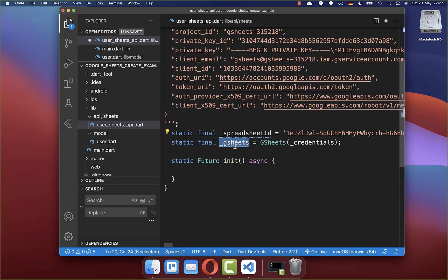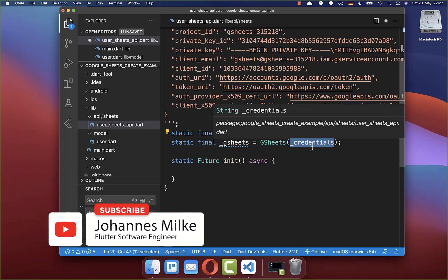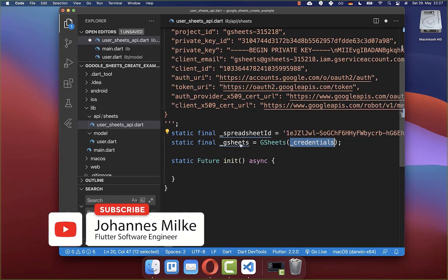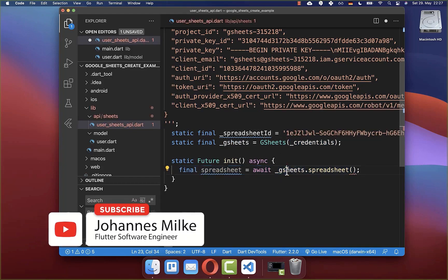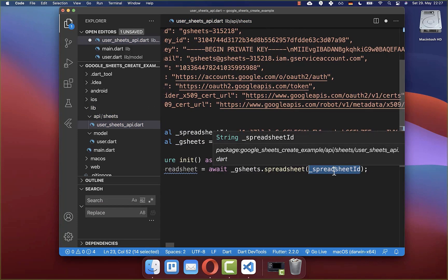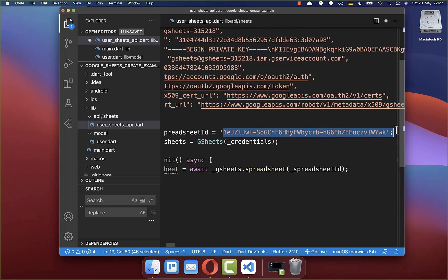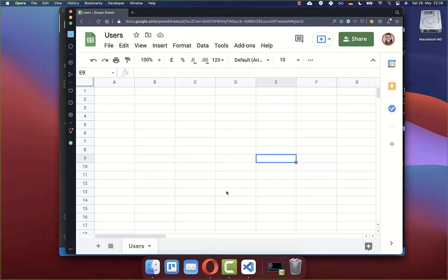Now we want to create a new method initialize, and we want to make use of our Google Sheets with our credentials. With this we can then access all the spreadsheets from our account — I simply can call Google Sheets spreadsheet and inside put the spreadsheet ID that we have extracted before. Now we have accessed our spreadsheet.